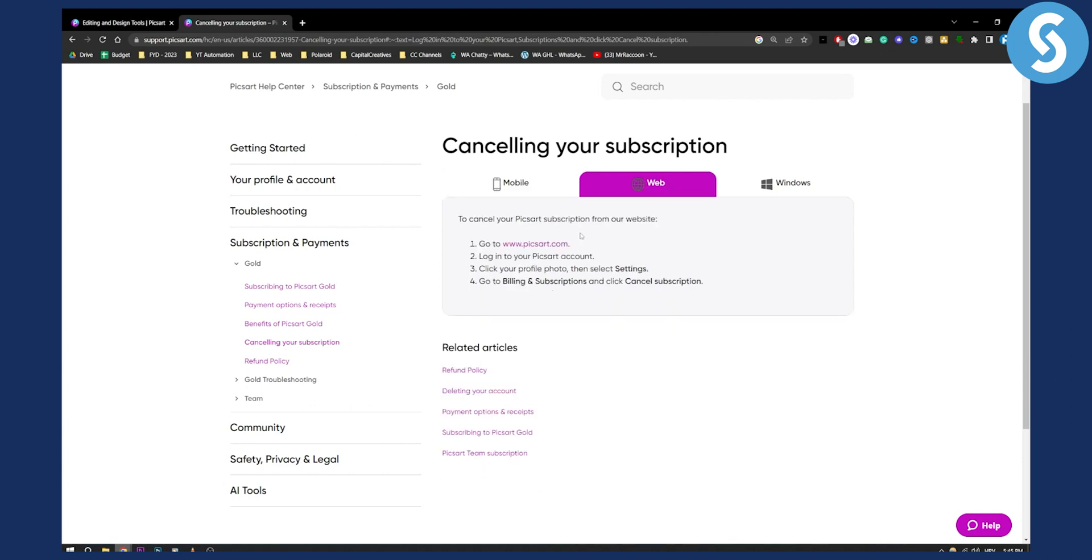On the web, it's pretty much the same. Go to pixart.com, log into your PixArt account, click on your profile photo, select settings, and go to billing and subscriptions. There you'll be able to click cancel subscription.